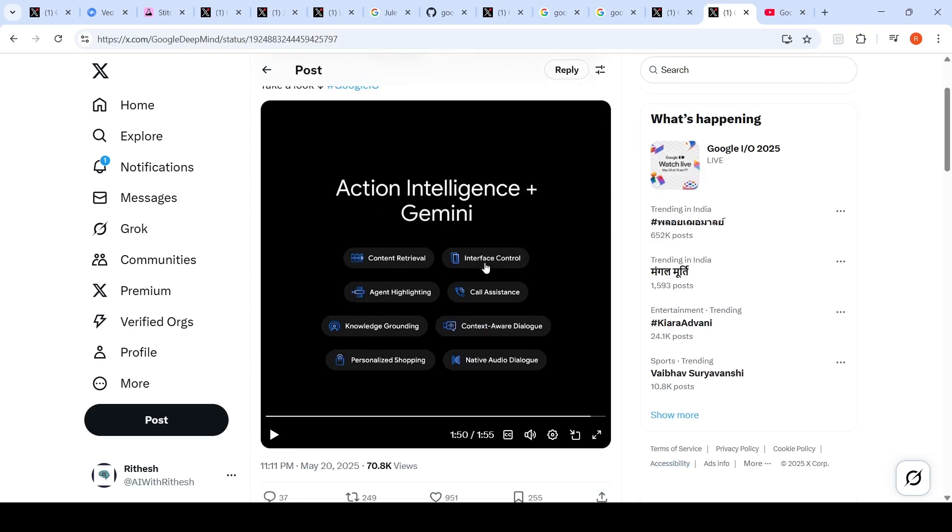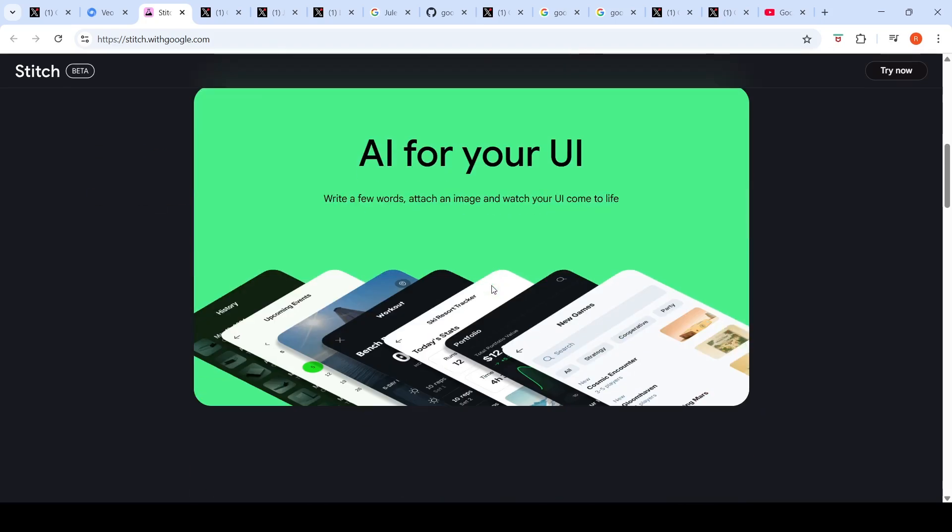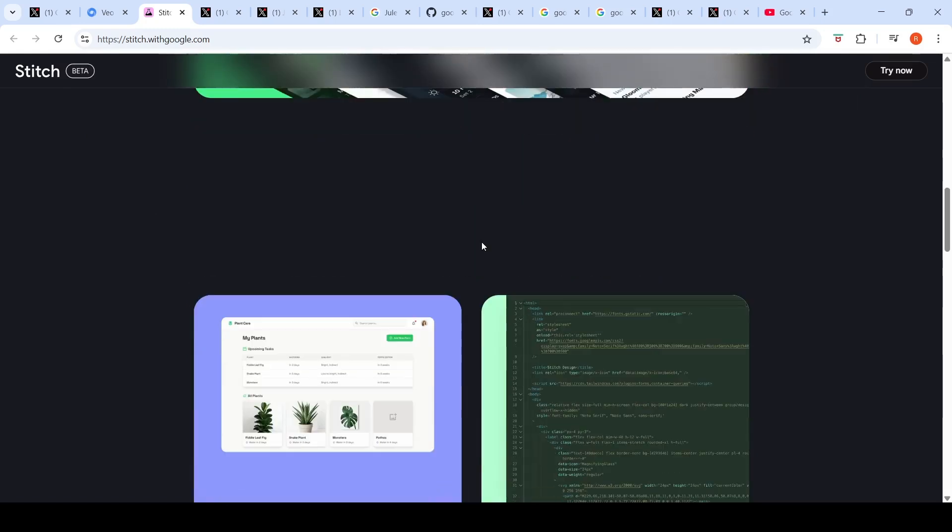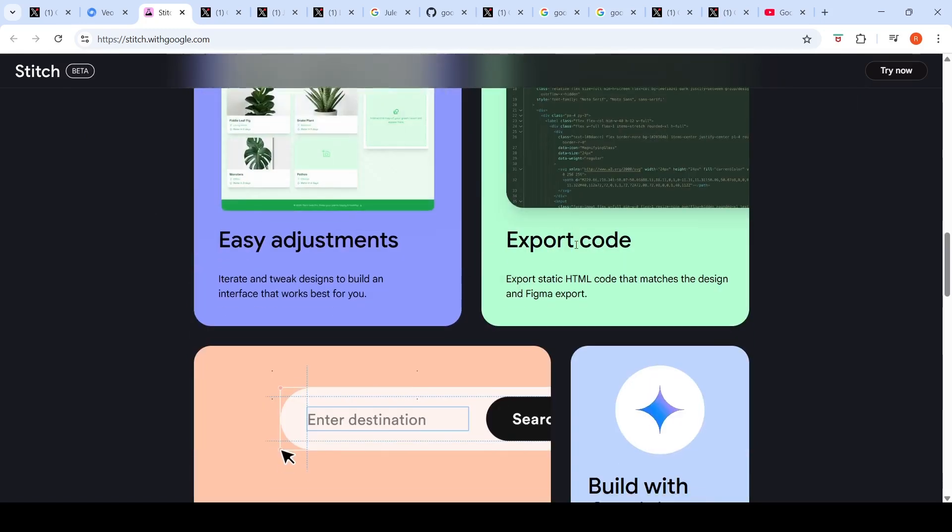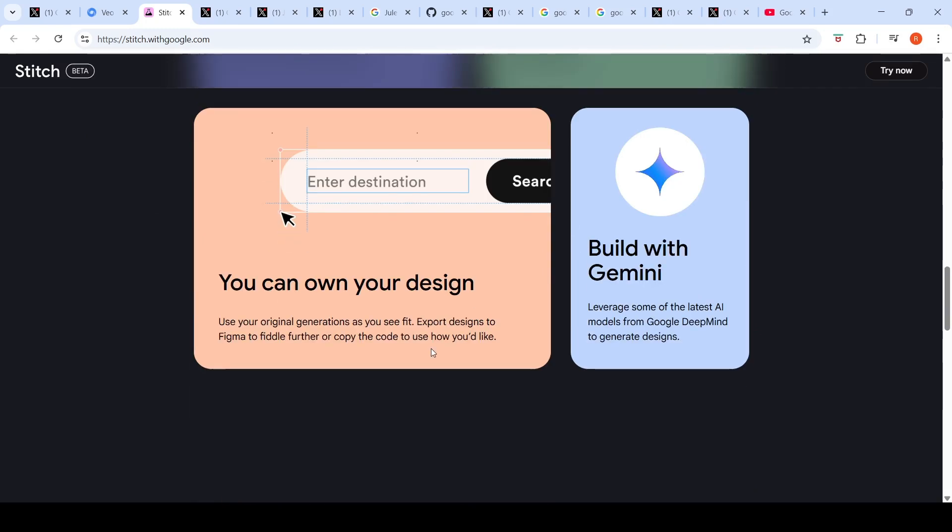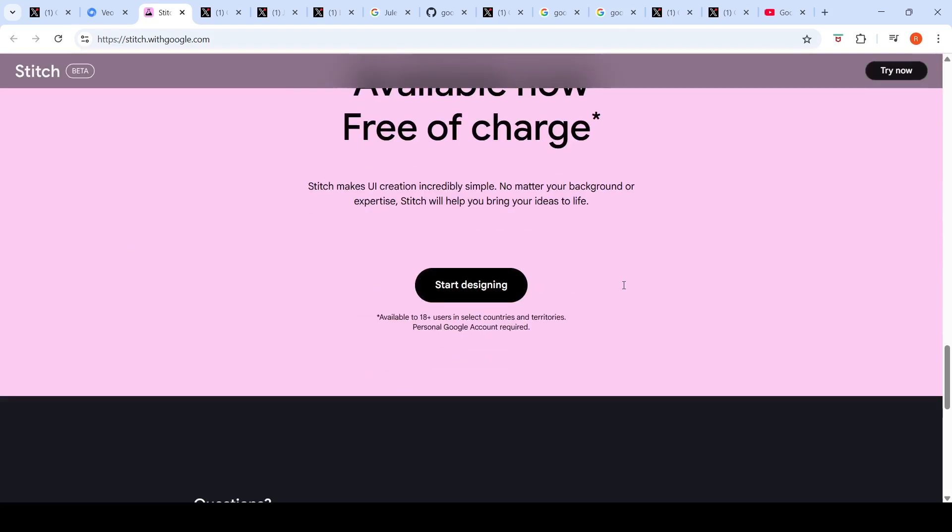Google also introduced Stitch which is a UI design tool with the help of AI. In this tool you can use AI to do a lot of things. You can do easy adjustments to the UI, you can export code, you can own your design, you can build with Gemini. This is a particular tool for UI design and UI creation and it is available now free of charge.